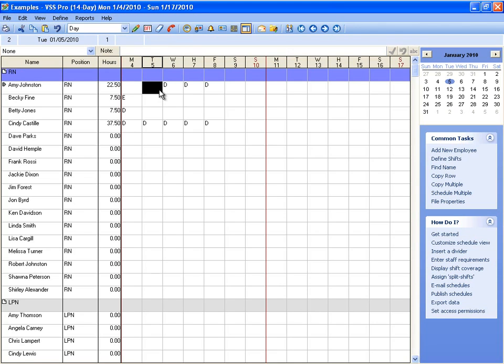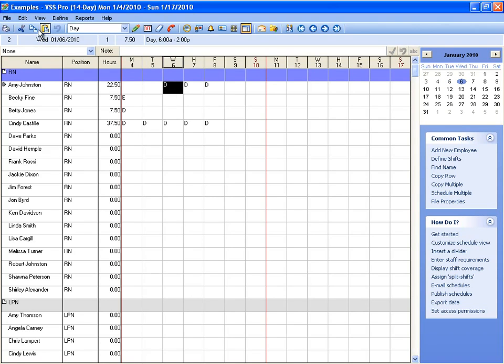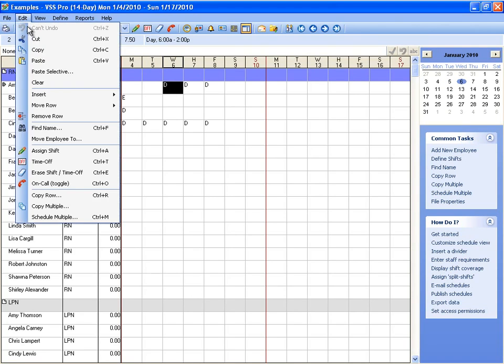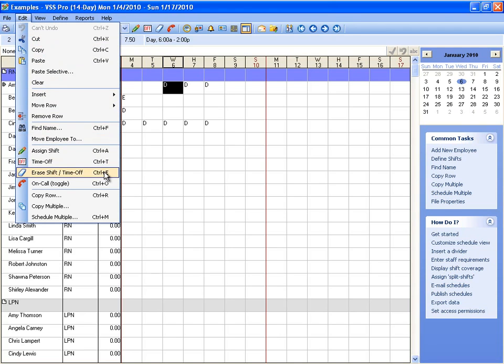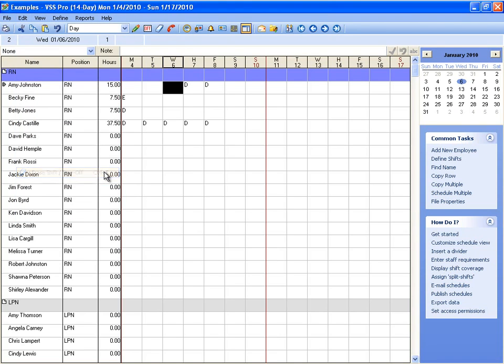That will erase everything in the cell though, so you might want to be careful with that. You can also select the cell and just go to edit and erase shift time off. And it's that easy.